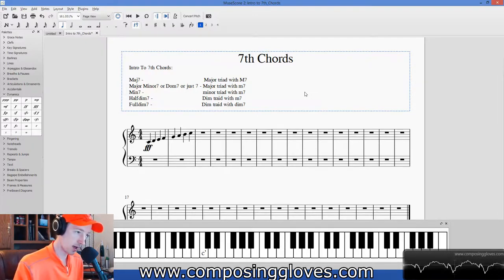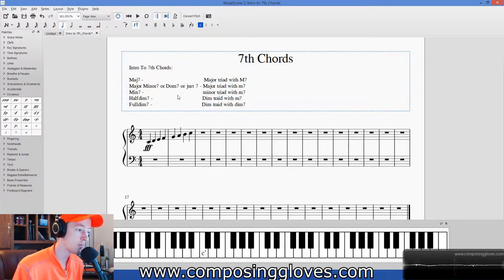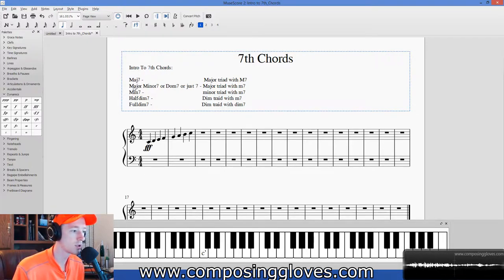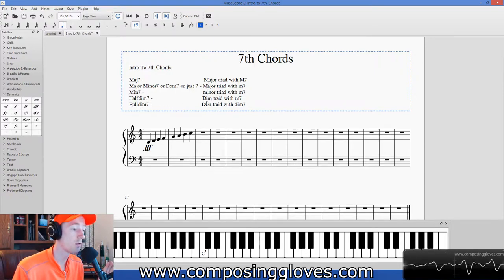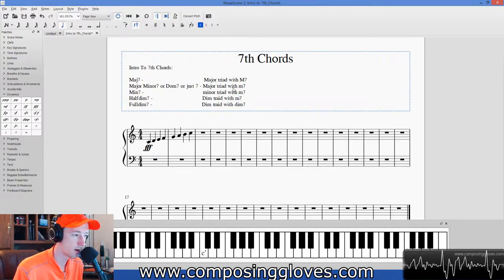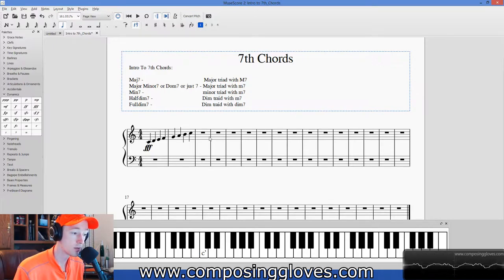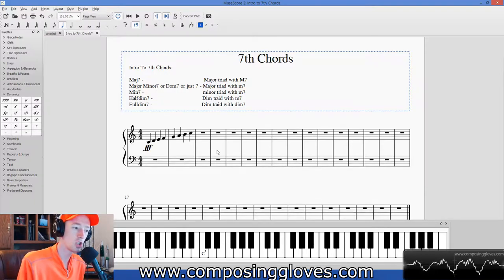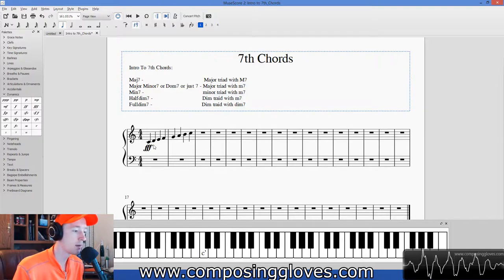We're going to start building these in root position, and I'm going to do all of them in C major. Over here I have the five seventh chord types we're concerned with. When we're building chords or writing music, we are working in a key, so there are specific ways the notes need to appear so we don't get things harmonically incorrect. I built a C major scale here as a reference scale while we learn these.